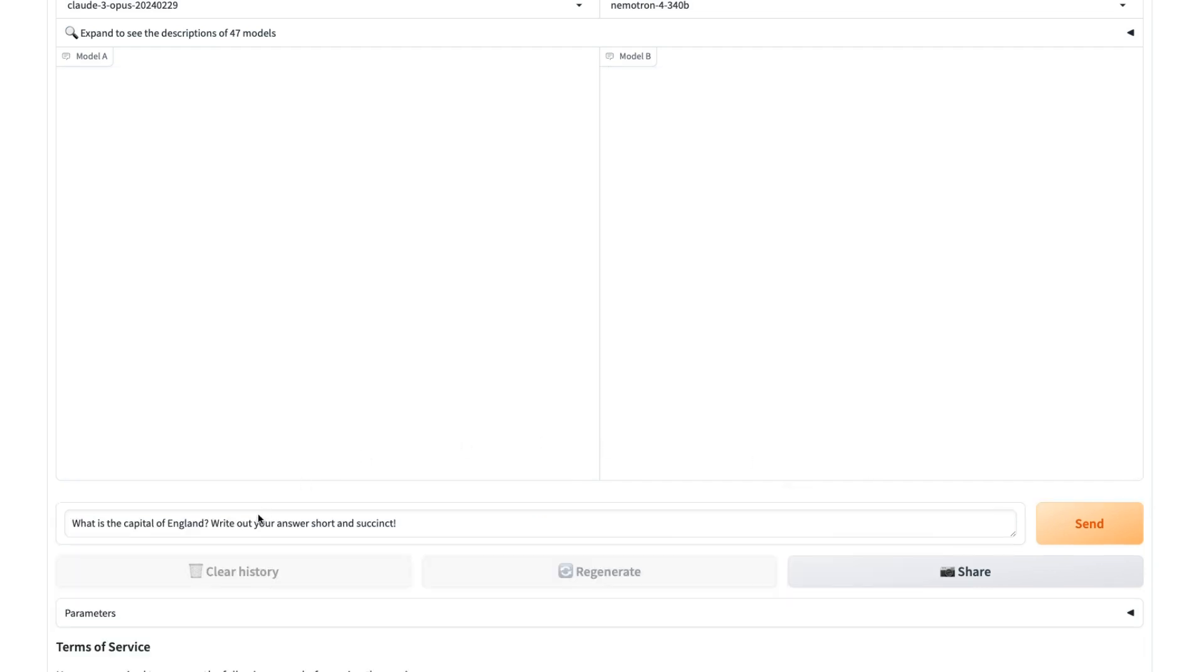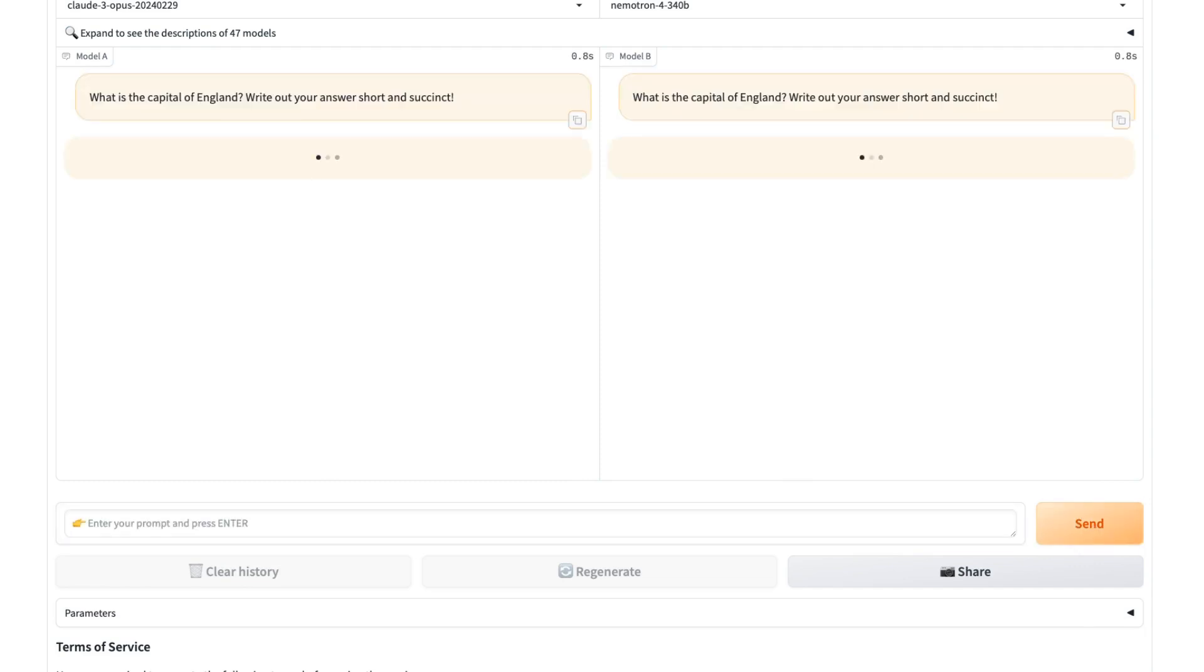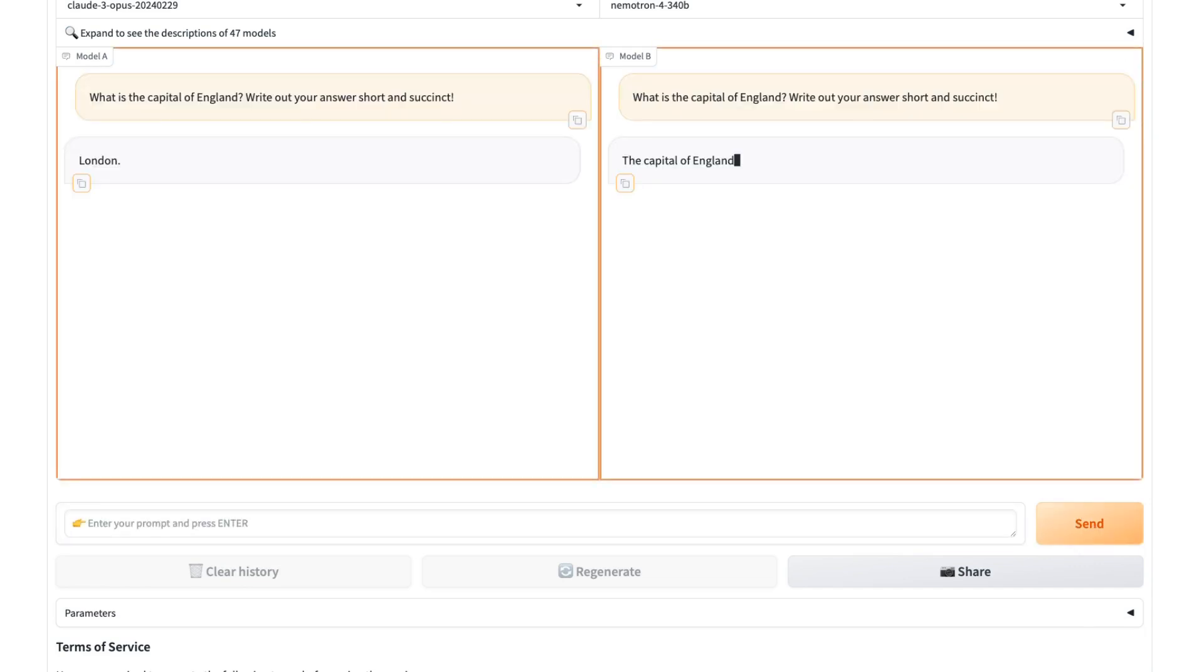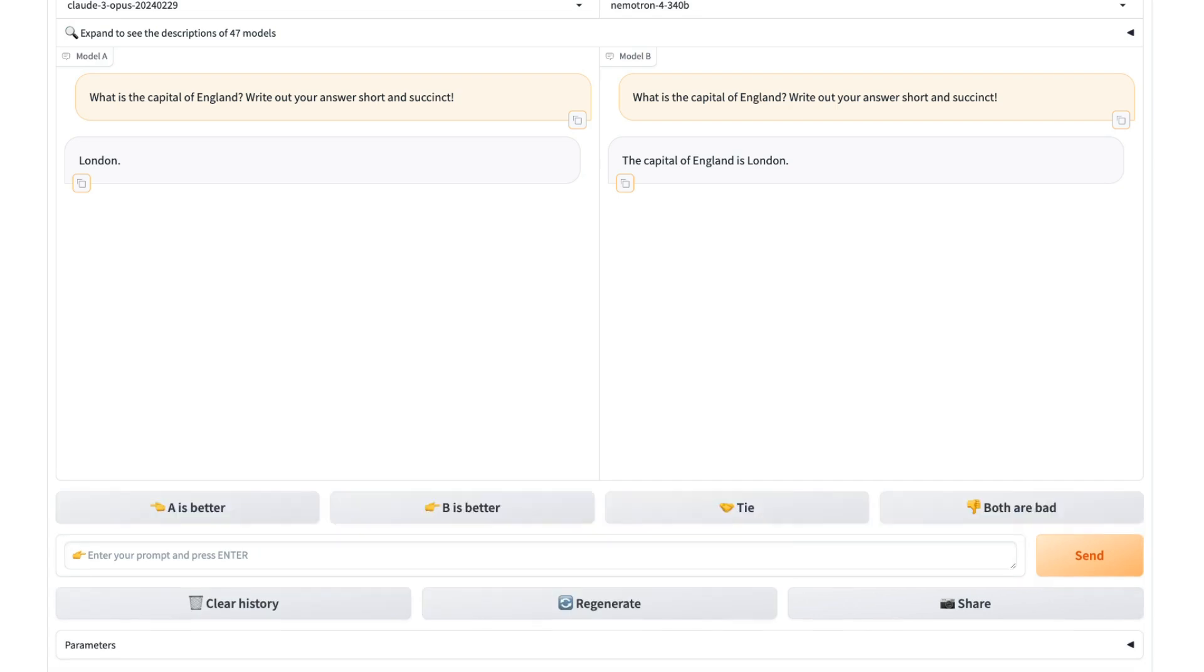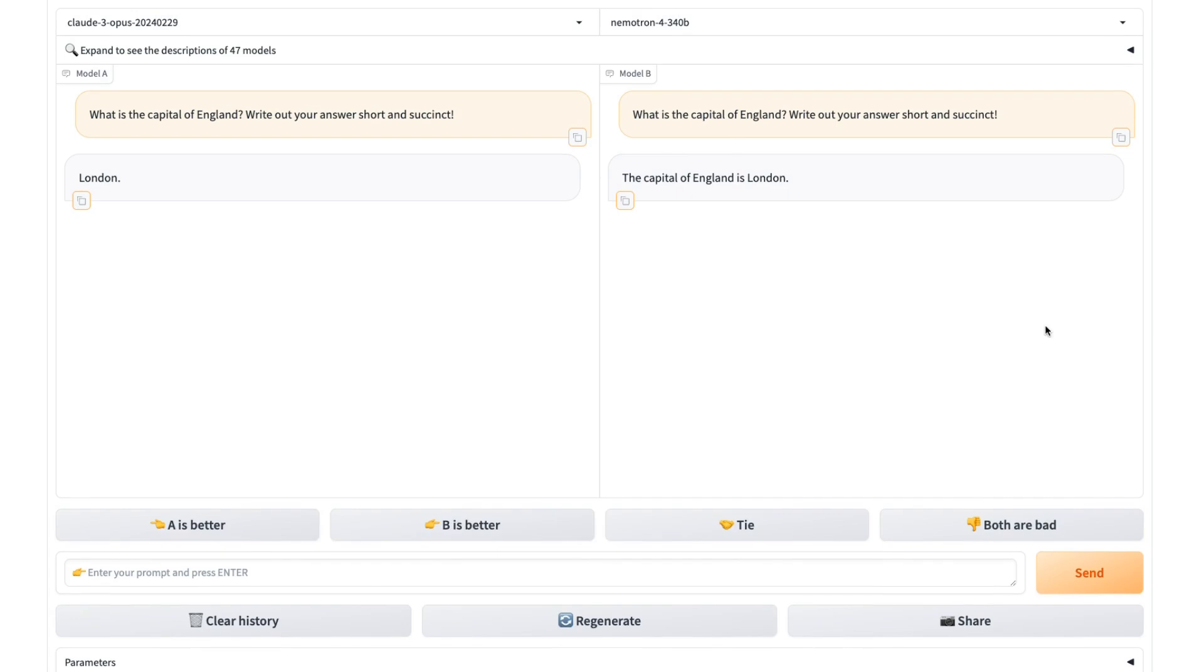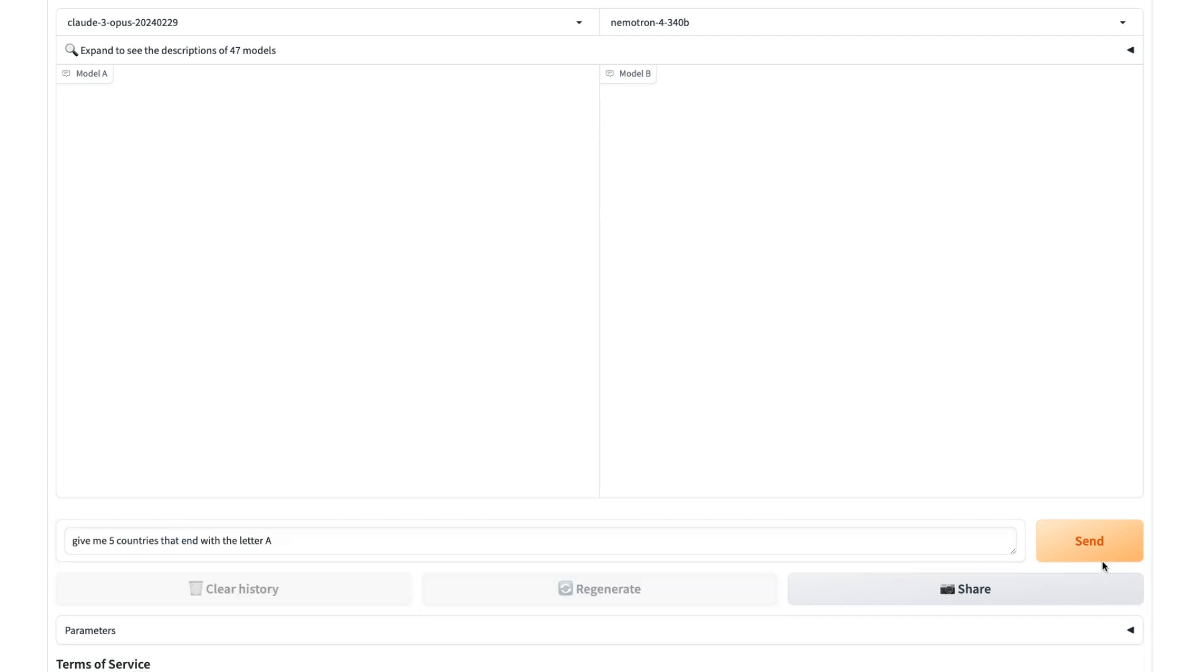Now if I ask it to be very short and succinct without getting step-by-step, what will we get? So Opus probably is better here in that it's just giving a one-word answer. Nemotron is giving the sort of standard, the capital of England is London, where it repeats your question back.